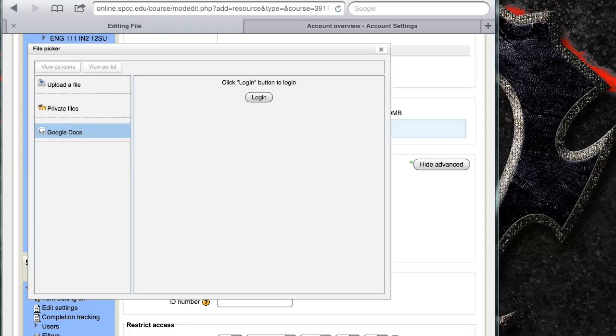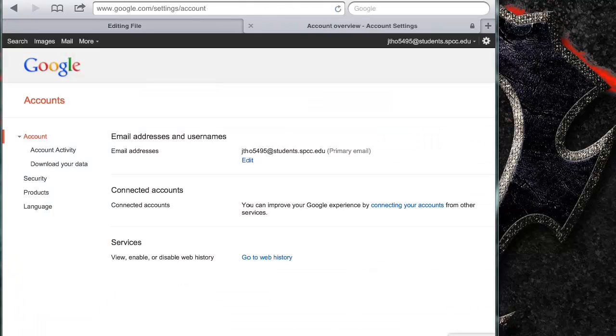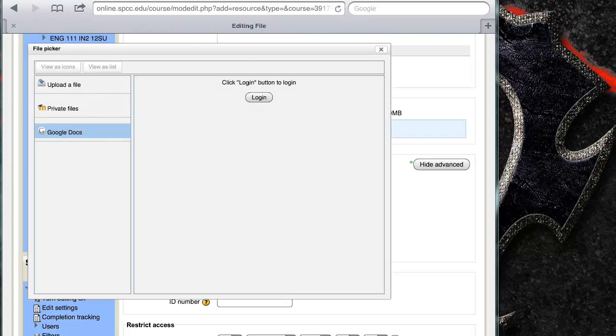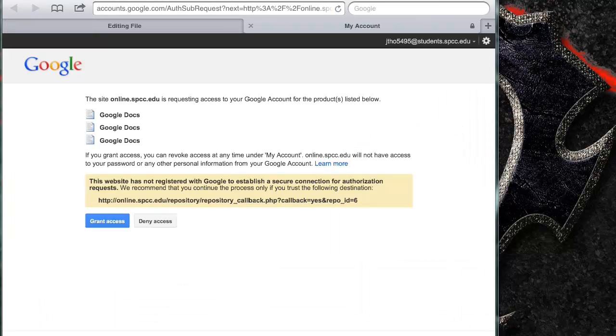So now I've logged in. Now I'm going to go back here. I went back to the other tab in case it doesn't give you a thing to log back in. So I'm going to close that, click login again. It's asking online.spcc, it's requesting access. I'm going to grant access, the blue button right there.